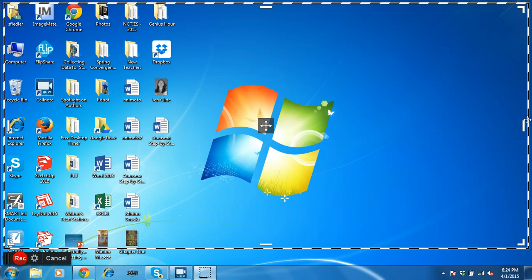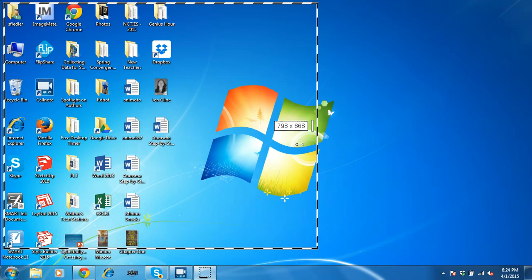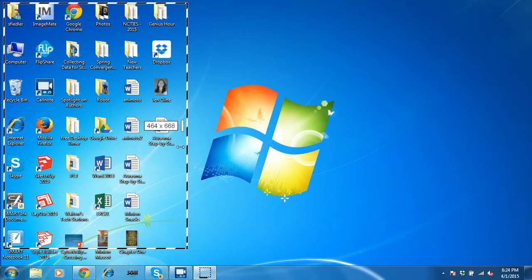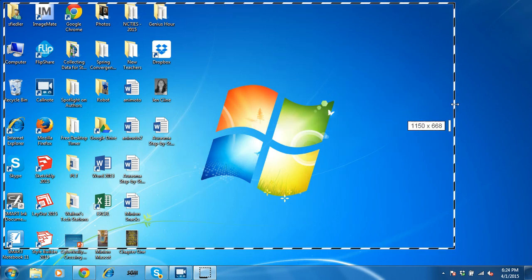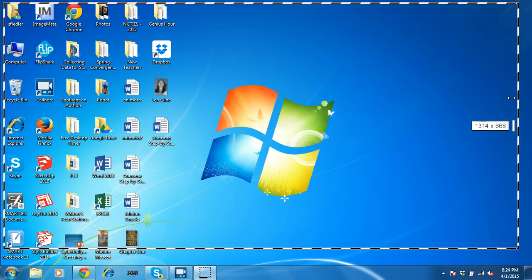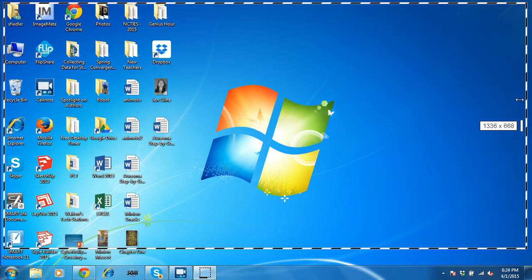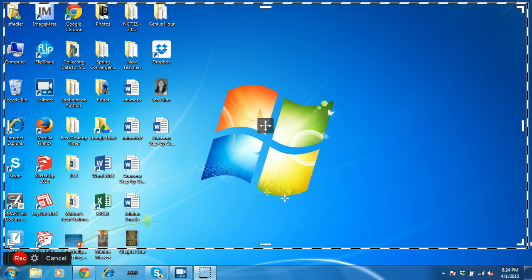So again, you can alter the size of it and maybe just show some of your desktop icons, whatever it is you want to display. For my purposes today, I want to display my entire screen.